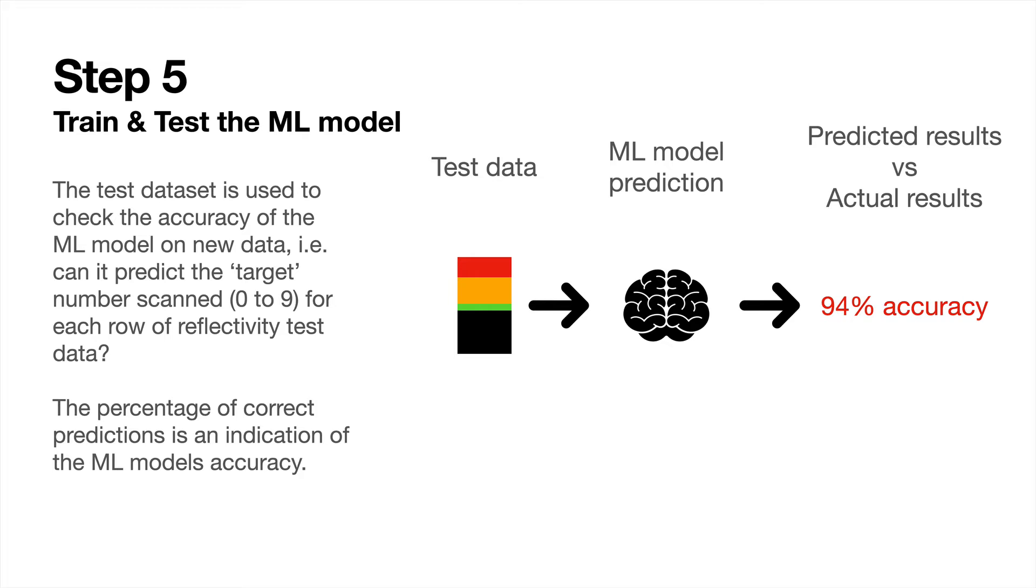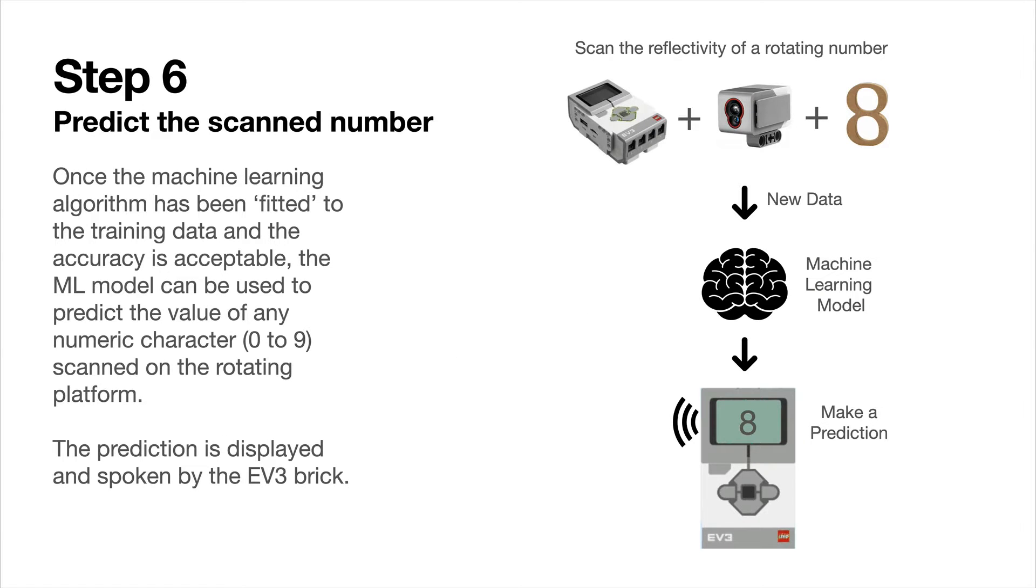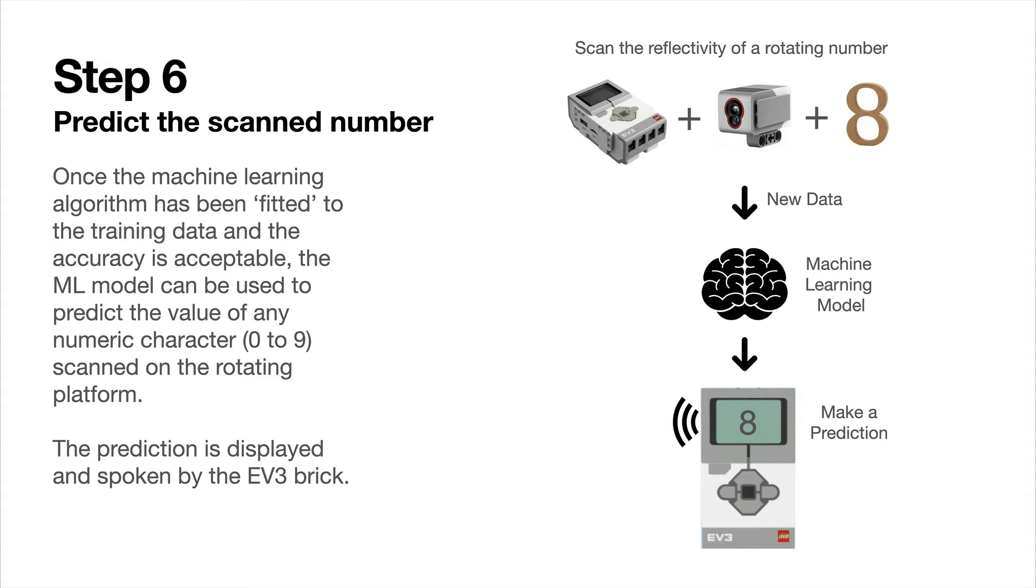To predict the value of a number, you simply place a number on the platform, scan it, send the data back to the machine learning model, and then it uses that data to make a prediction of what it thinks the number is on the platform.